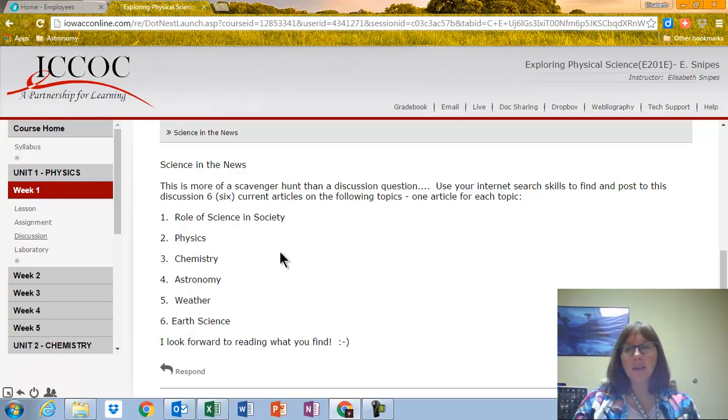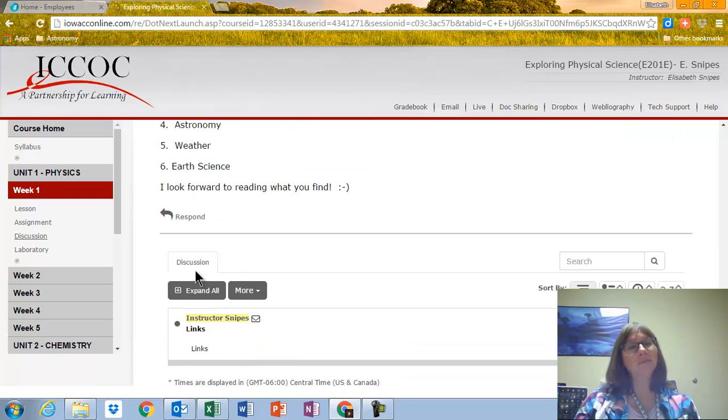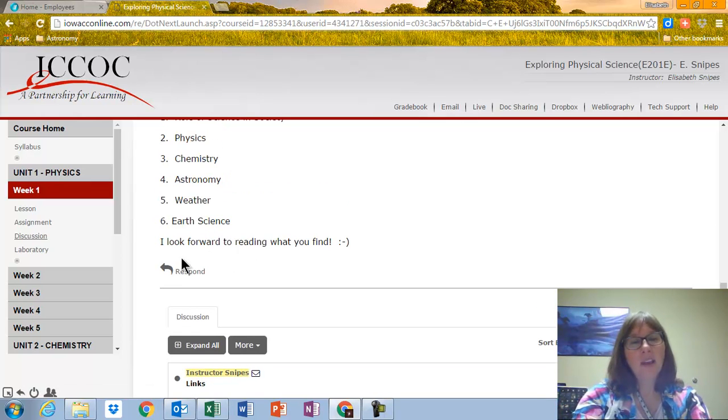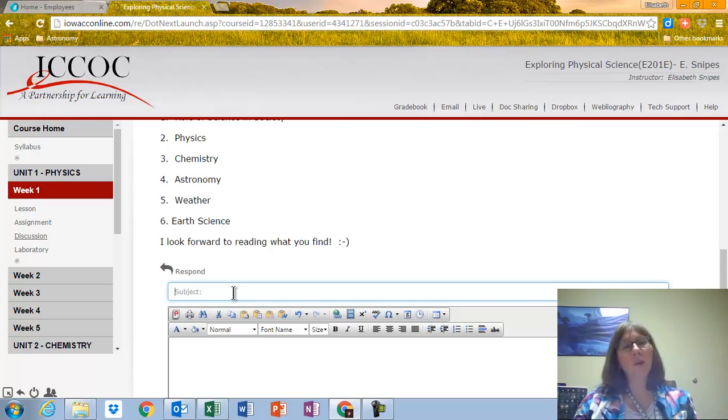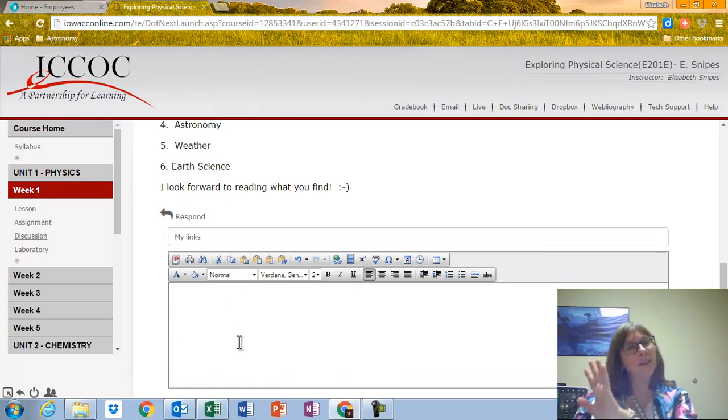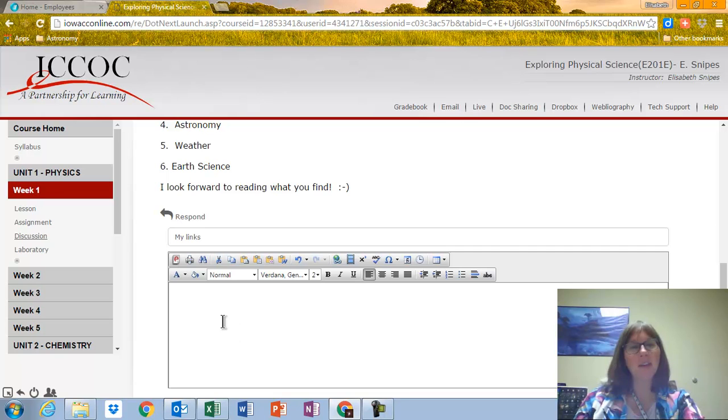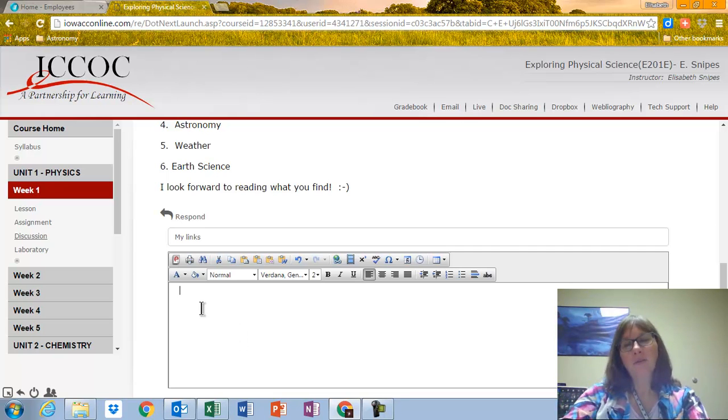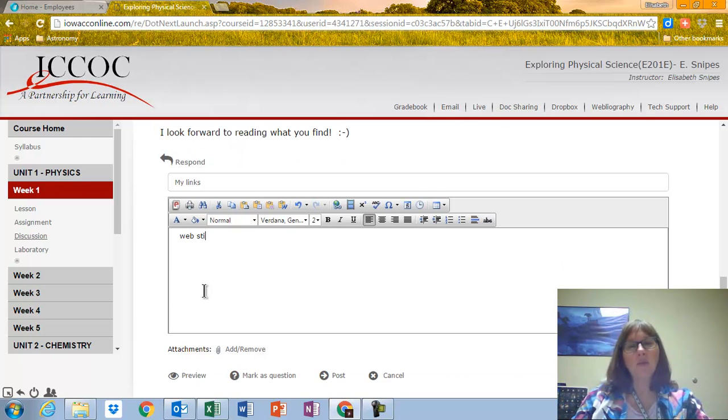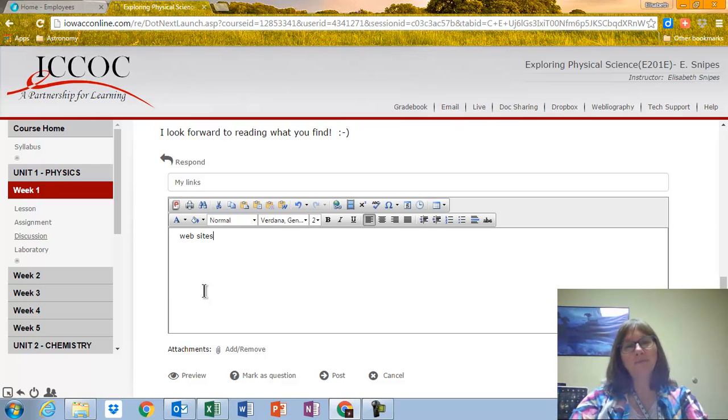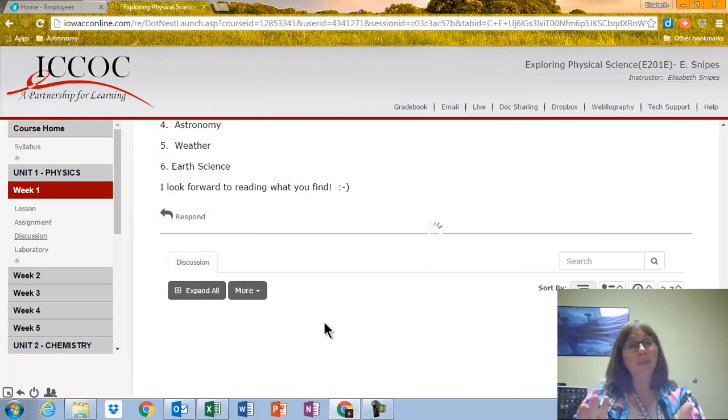Now, for discussion questions, you post them like this. Oh, here we go. Respond. Okay. So I'm going to say, this is my links. You can call it whatever you want to. And then this is where, actually, I probably will use multiple tabs. I'll go out, find a site I want to, and I paste it here. Find those six sites, paste it here. I'm going to put websites. And then I'm going to say, post. And voila, it has posted.